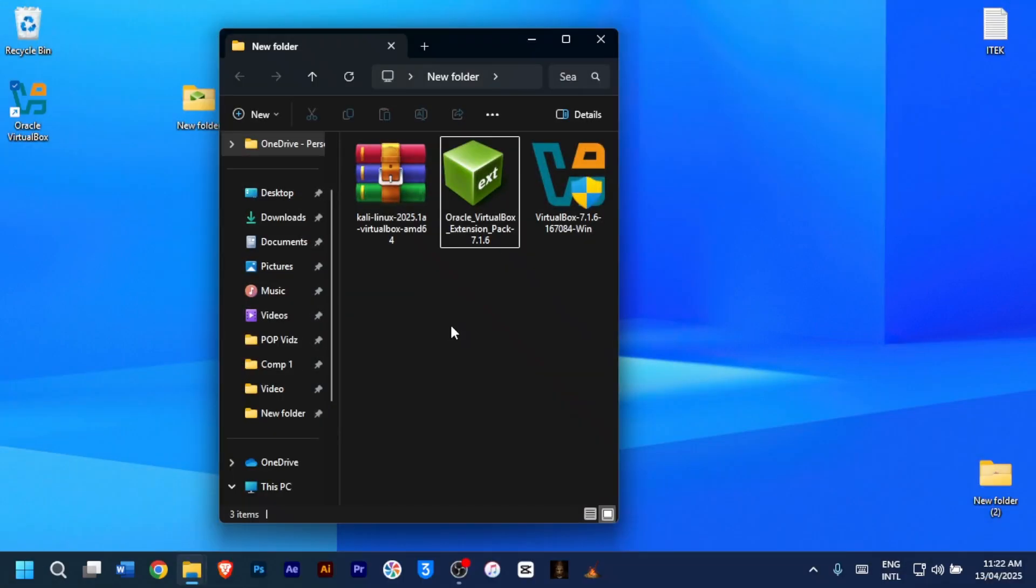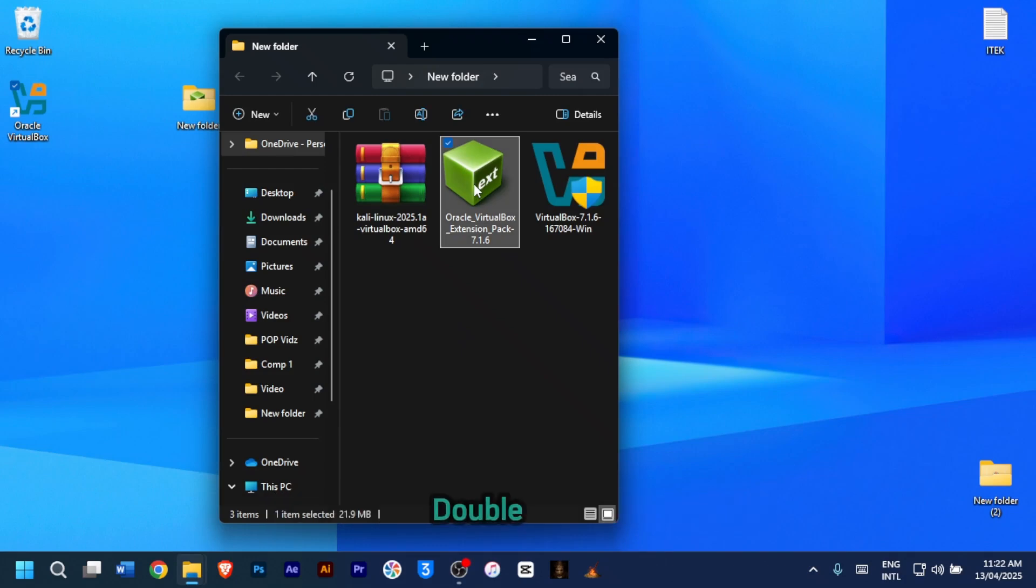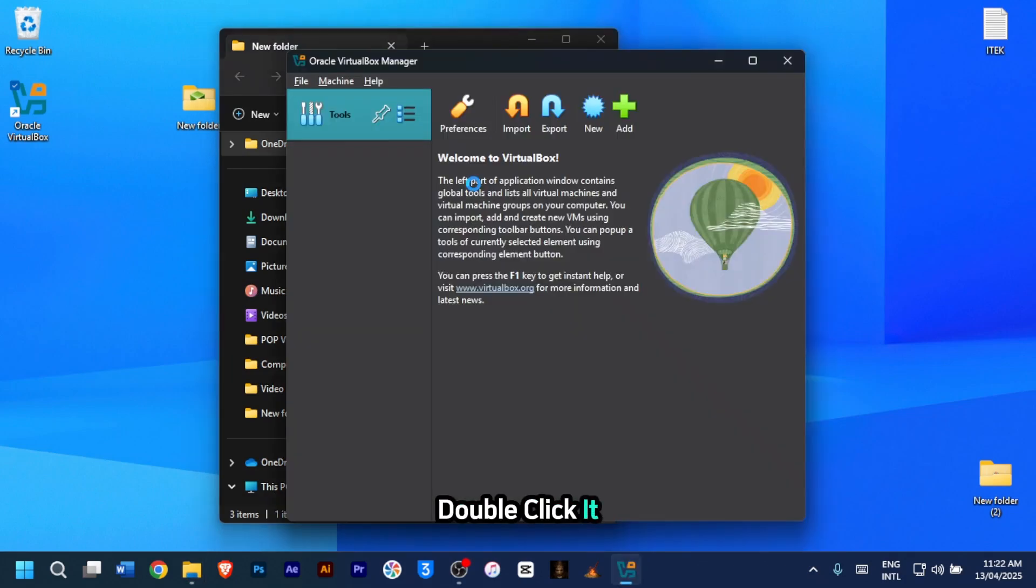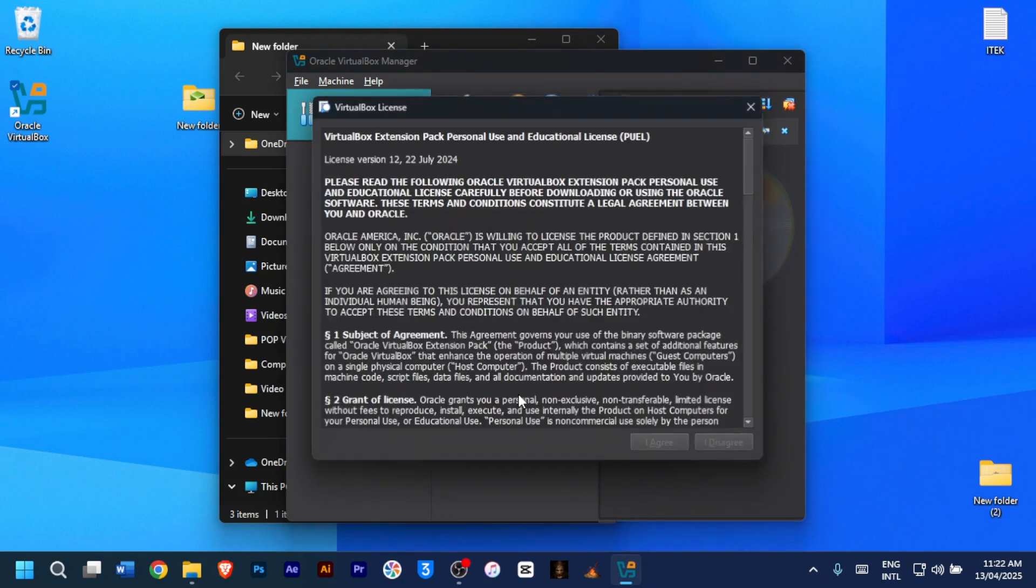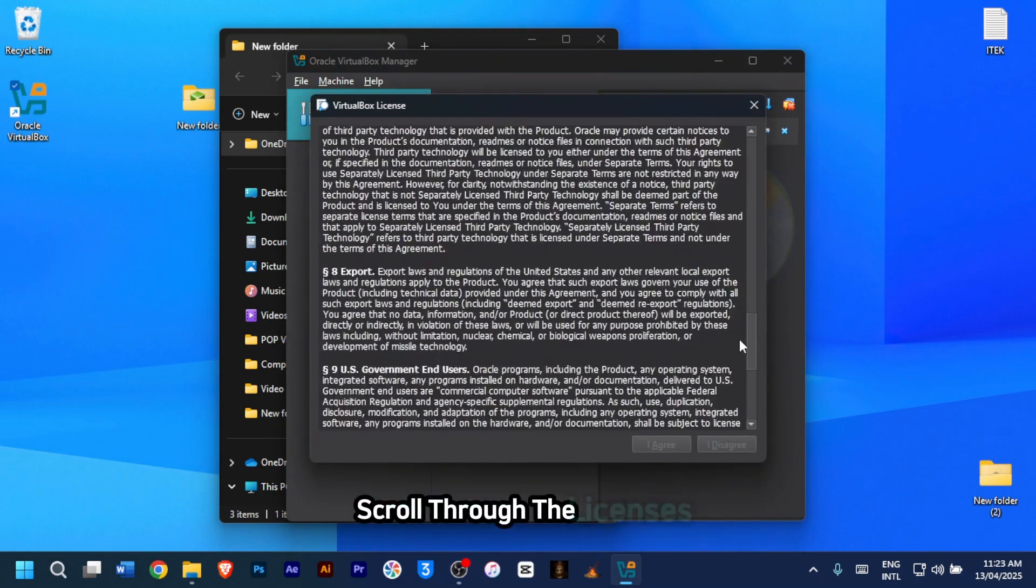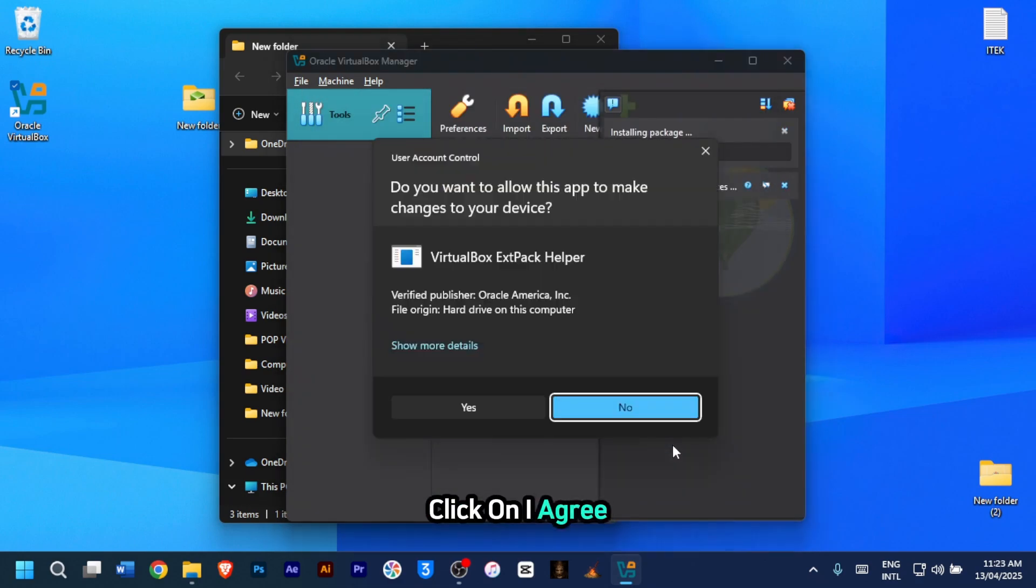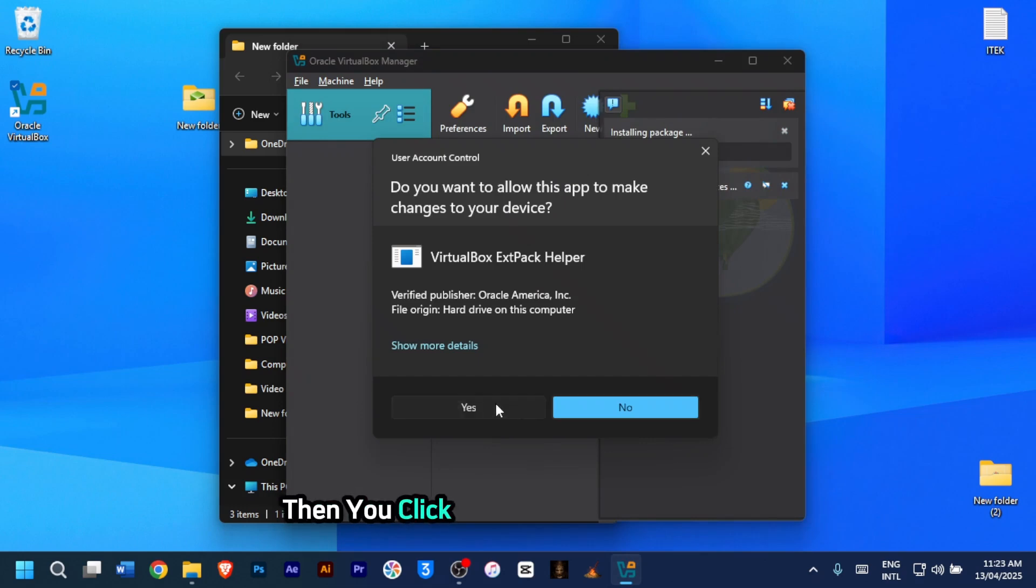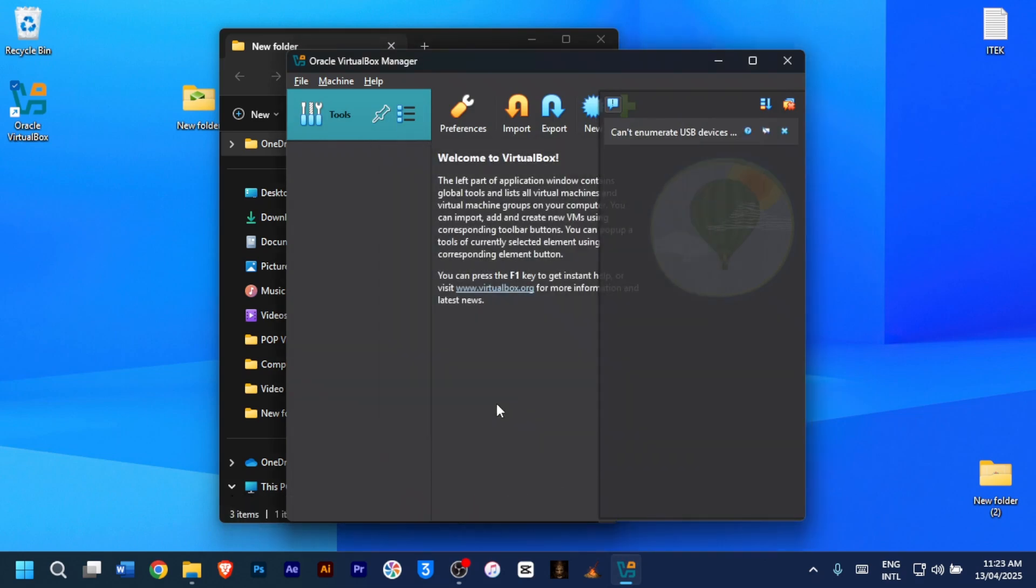For the next step, let's install VirtualBox extension pack. Find the Oracle VirtualBox extension pack you downloaded. Double click it. VirtualBox will open a pop-up. Click on install. Scroll through the license, click on I agree, then click on yes. And you're done. Now VirtualBox is fully set up and ready to run Kali Linux.